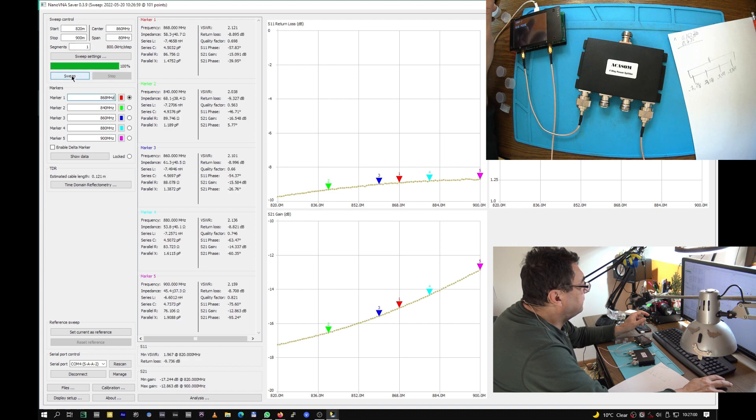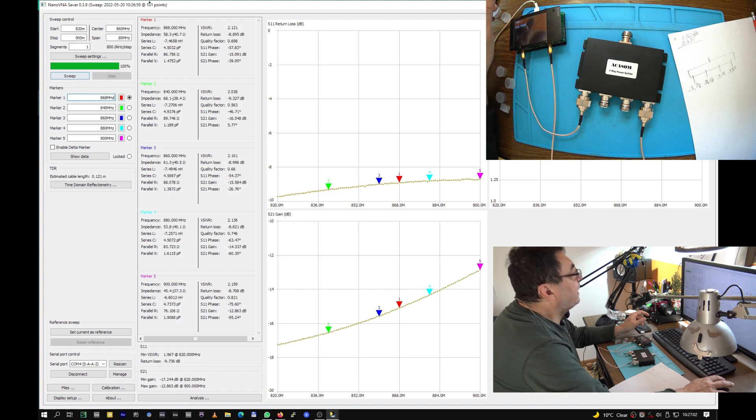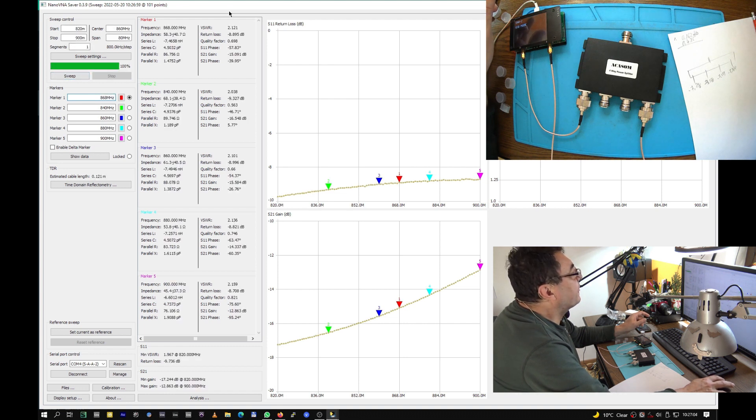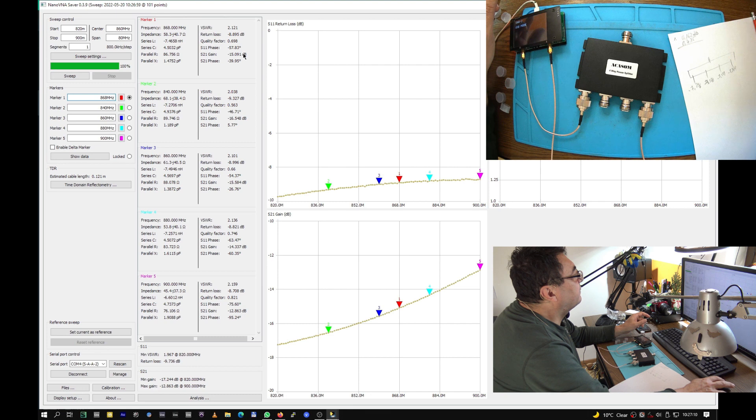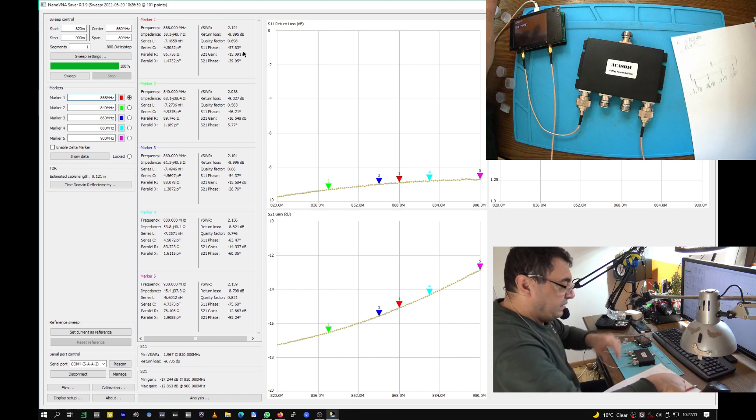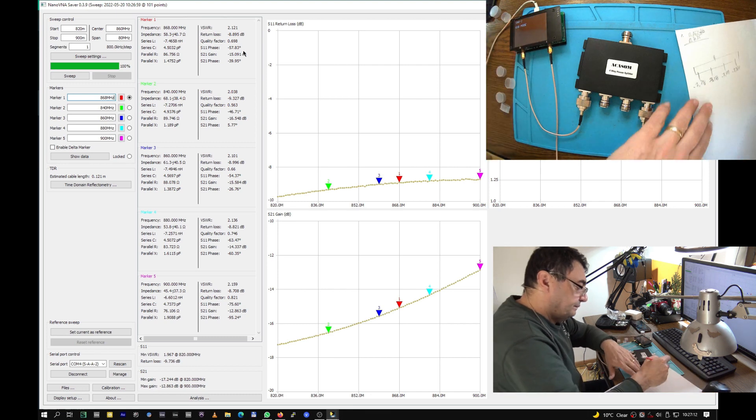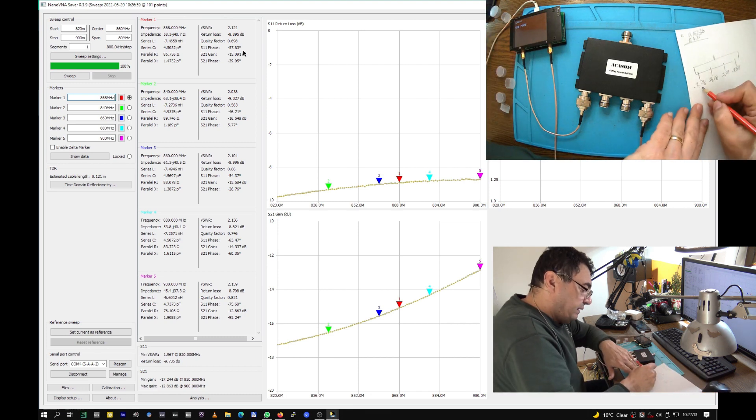Port one with port four, let's have a try. We have minus 12, at 868 we have minus 15.